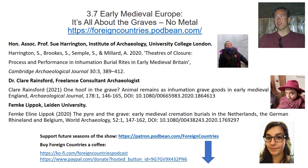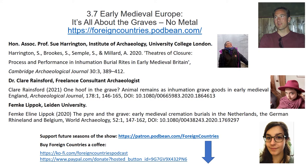Go to the website and click the patron button, foreigncountries.podbean.com. In putting together this season on the early medieval, I've noticed a growing trend in the research of burial archaeology, and that is a dissatisfaction with the over-emphasis on metal weapons and jewelry in the graves.